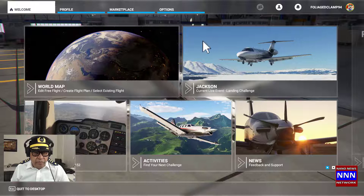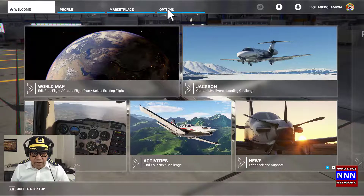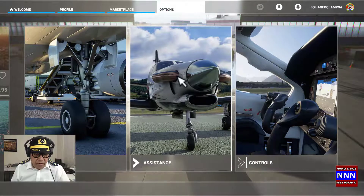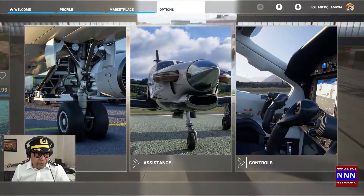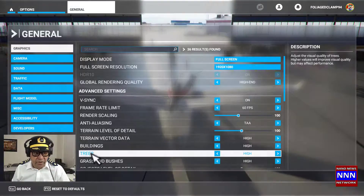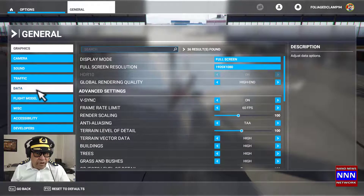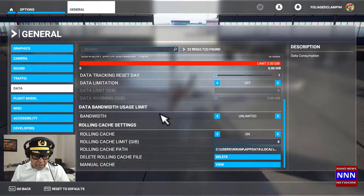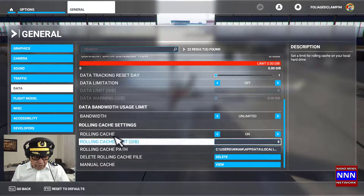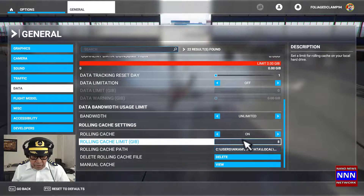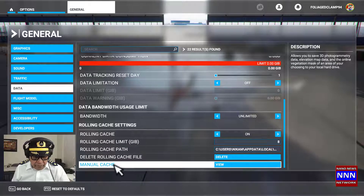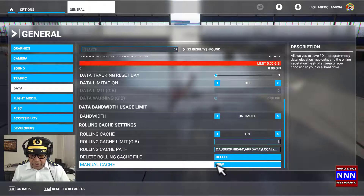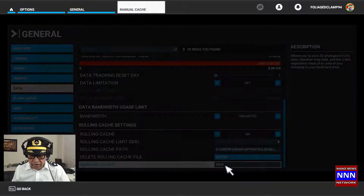When you come to the main menu, look for the options and click on the options. Then you go to general options. Under the general options, click on data. When you look at data, come down here. As you can see, there is a rolling cache which is set to on, and we want to focus on manual cache. Just click on the manual cache.